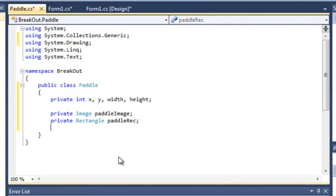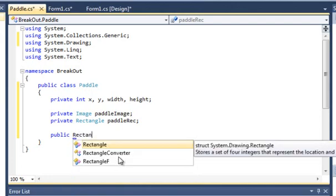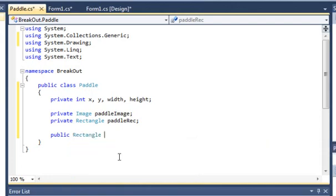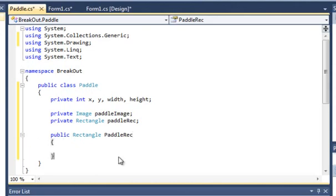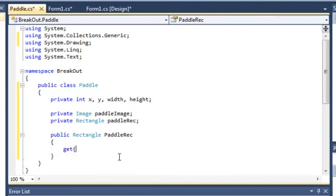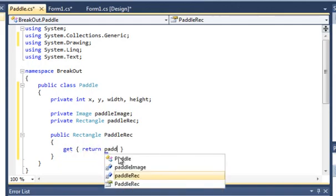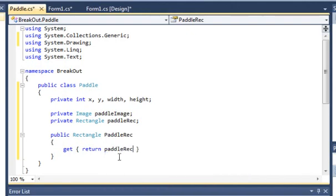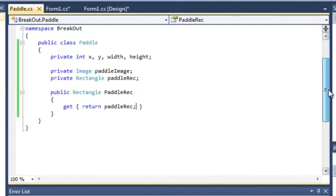We want to make the paddleRec a property so we can access it in our Form1 class. So quickly just type in public Rectangle capital P PaddleRec, and we'll just get, type in get, return paddleRec. So that's basically so we can access it in Form1.